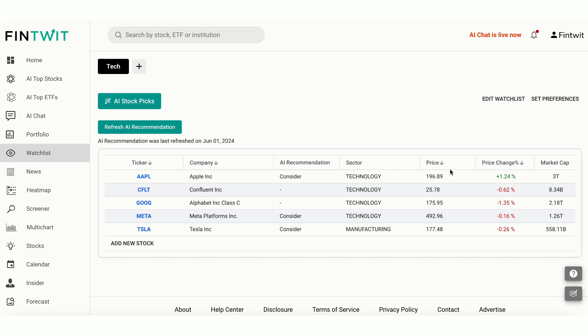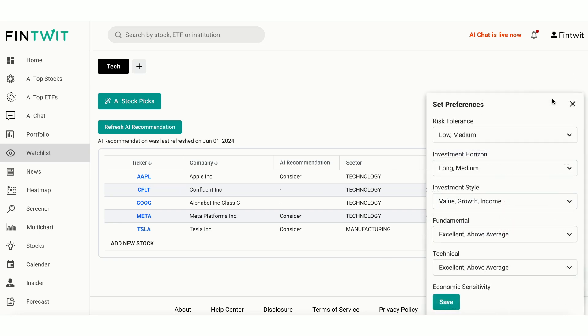Let's explore the Set Preferences feature in the watchlist, which allows you to customize AI stock recommendations based on your investment criteria. By clicking on Set Preferences, you can tailor the watchlist to match your specific investment goals.